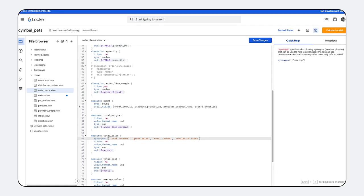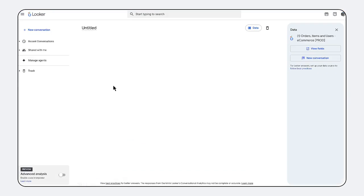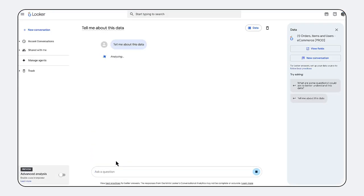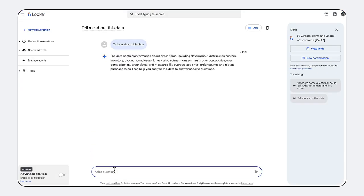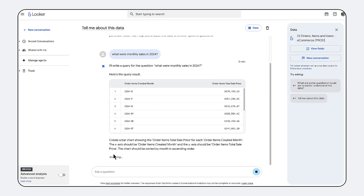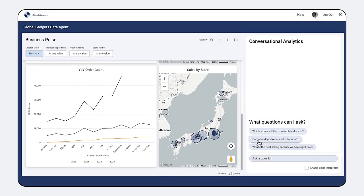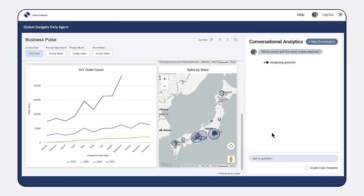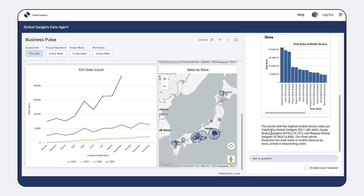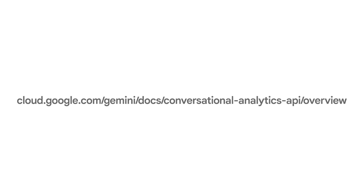The Conversational Analytics API is transforming how developers build data experiences. It gives you the power to create bespoke applications that are intuitive, accurate, and deeply integrated into your business workflows. Get started today by following our documentation and unlock the speed of AI for your data.